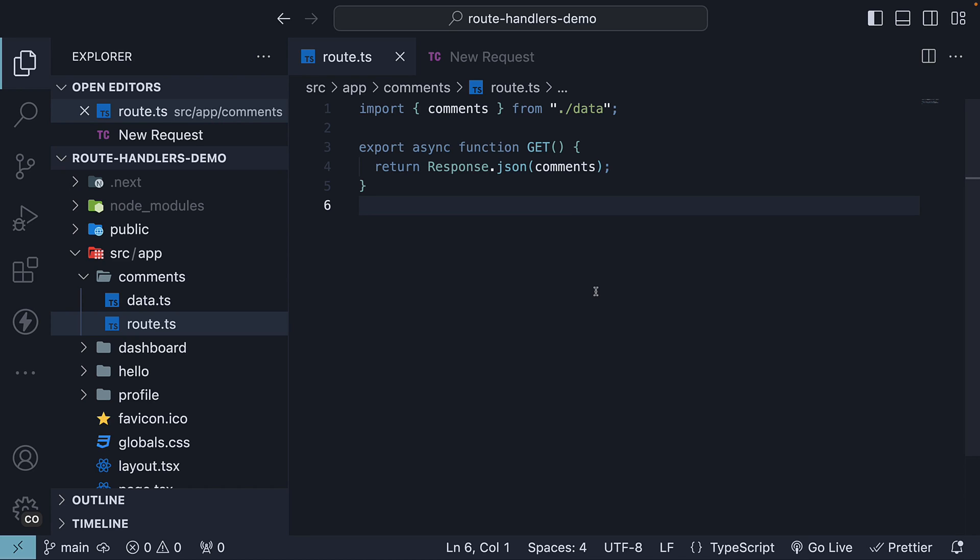In the previous video, we learned how to handle a GET request. In this video, let's learn how to handle a POST request.